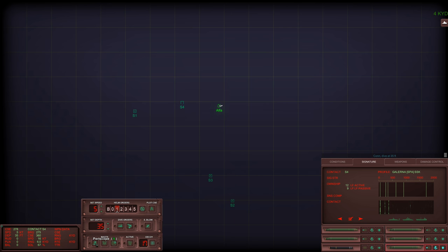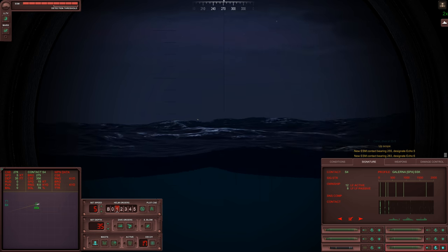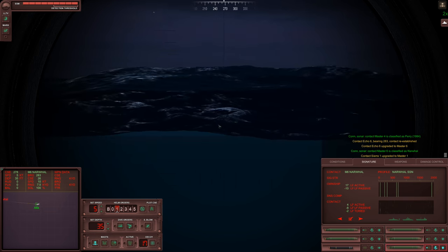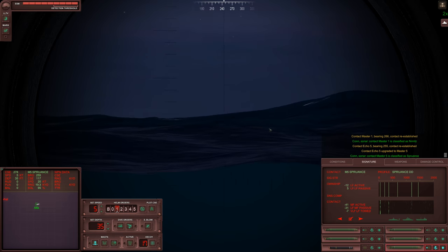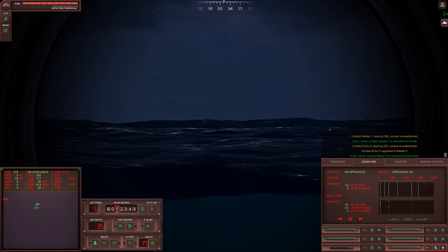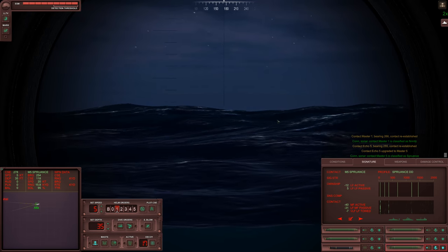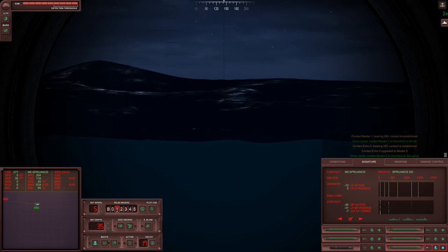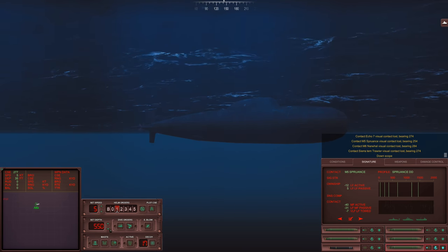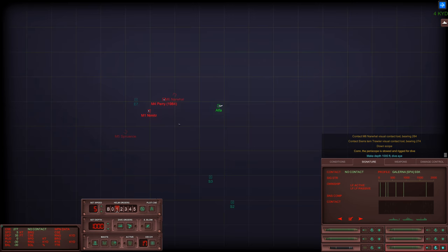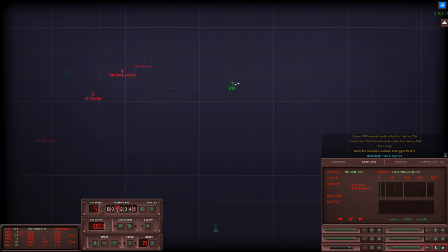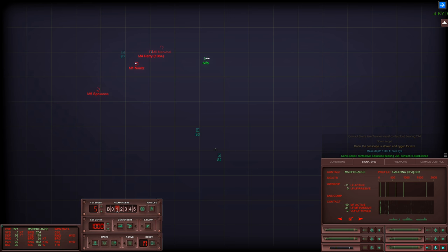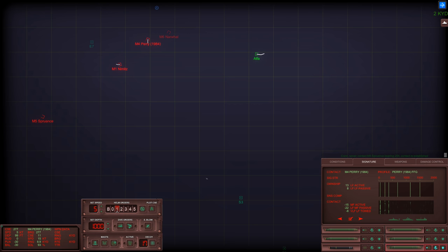Current depth 35. Periscope up. Whoa we are picking up everything in the world here at the moment. Alright that's it drop and dive. Go to 1000 feet. We've now identified a Narwhal, Perry, Nimitz, a Spruance and yes we're already getting helicopters launched and these guys are close so this is on.